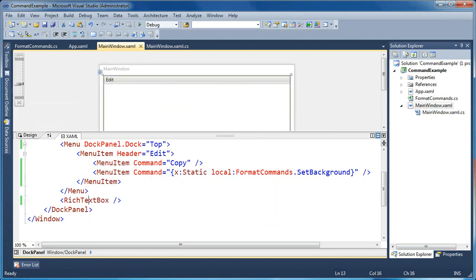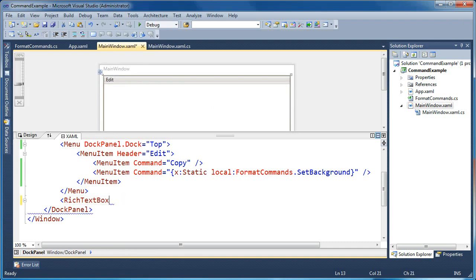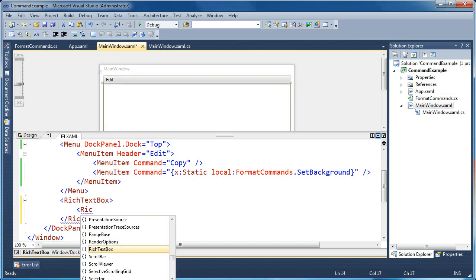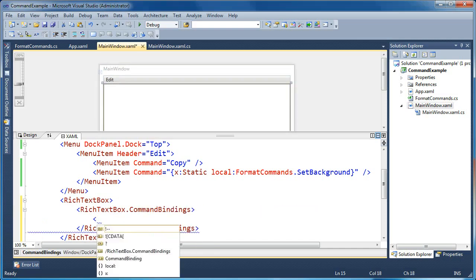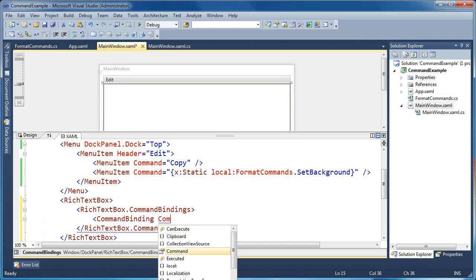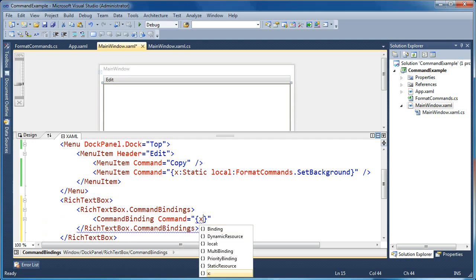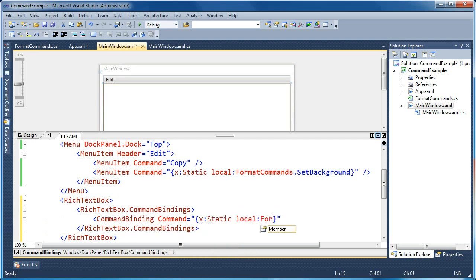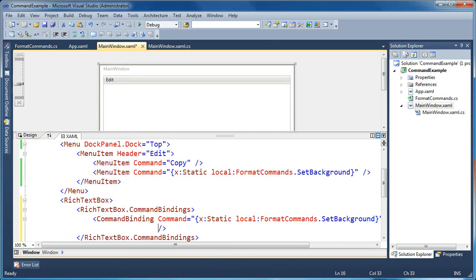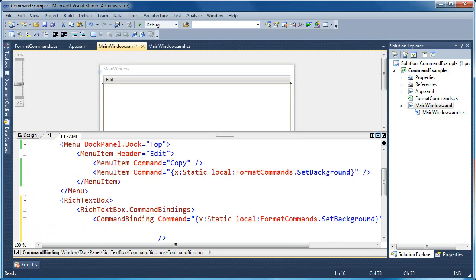The first thing we do is add the command binding somewhere in our form. By doing that, we're setting the command target — where the command invocation is going to happen. In this case, we want it to happen on the rich text box. So I'm going to go down to my RichTextBox and add RichTextBox.CommandBindings. Inside the command bindings, I'll add a new CommandBinding, and the command will again be x:Static local:FormatCommands.SetBackground. This means the rich text box will be the command handler for the FormatCommands SetBackground command.